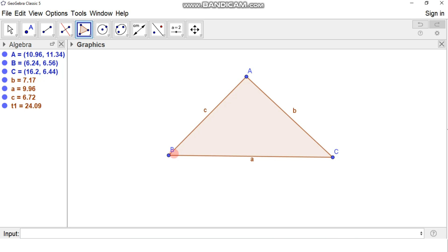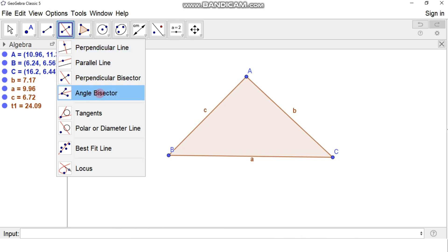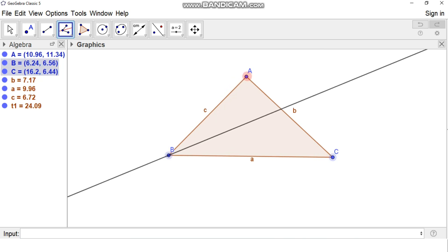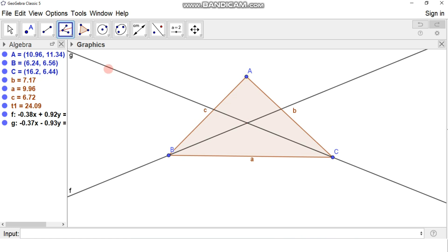Let us construct the angle bisector of angle B and angle C. For angle B, click on the angle bisector tool. We draw the angle bisector of angle CBA, so we click on point C, then point B, then point A. This gives us the line which is the angle bisector of angle ABC. In the same way we can draw the angle bisector of angle BCA, so click on point B, then point C, then point A to get this line.